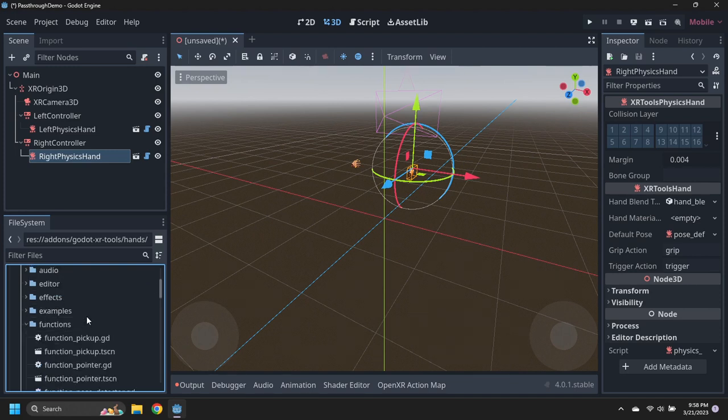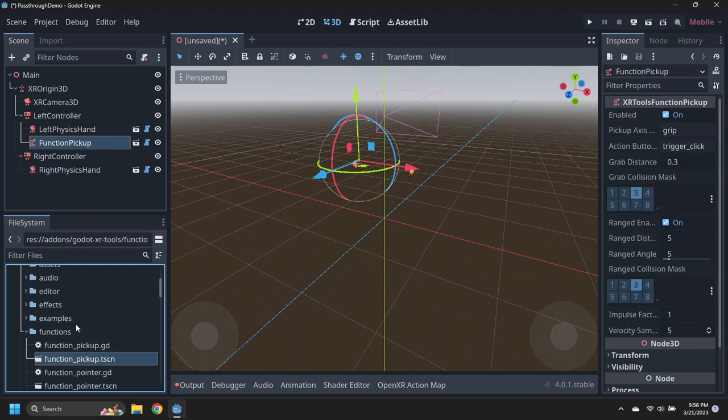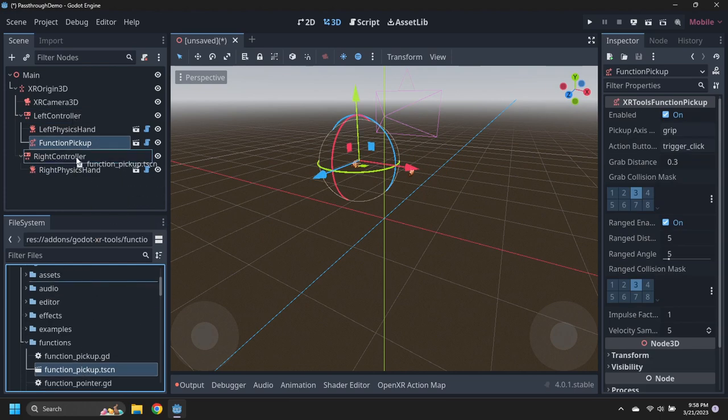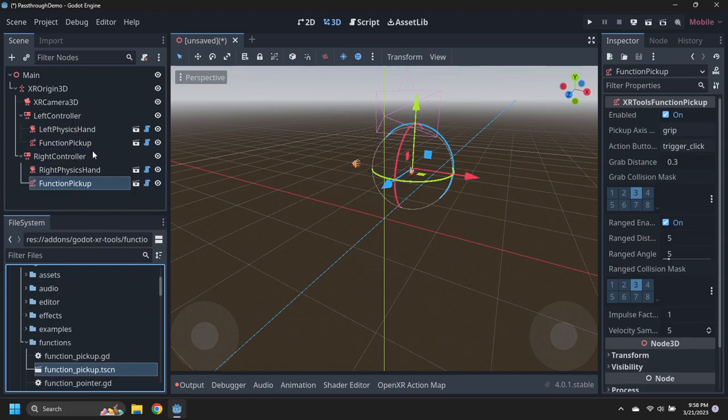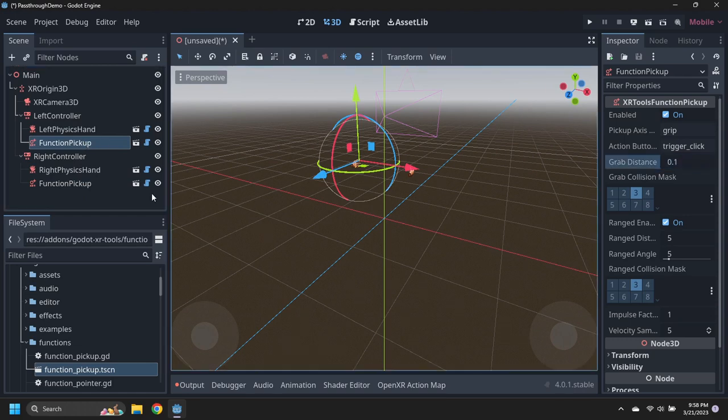Navigate to the Godot XR Tools, Functions, Folder, and drag Function Pickup Scenes under the left and right controller nodes. Modify the function pickup nodes to have a small grab distance of 0.1 meters for this demo.